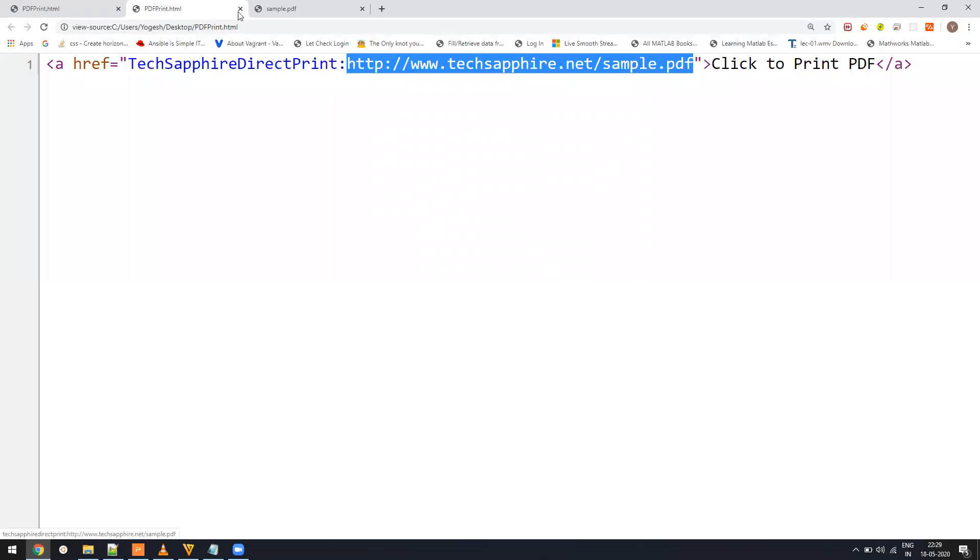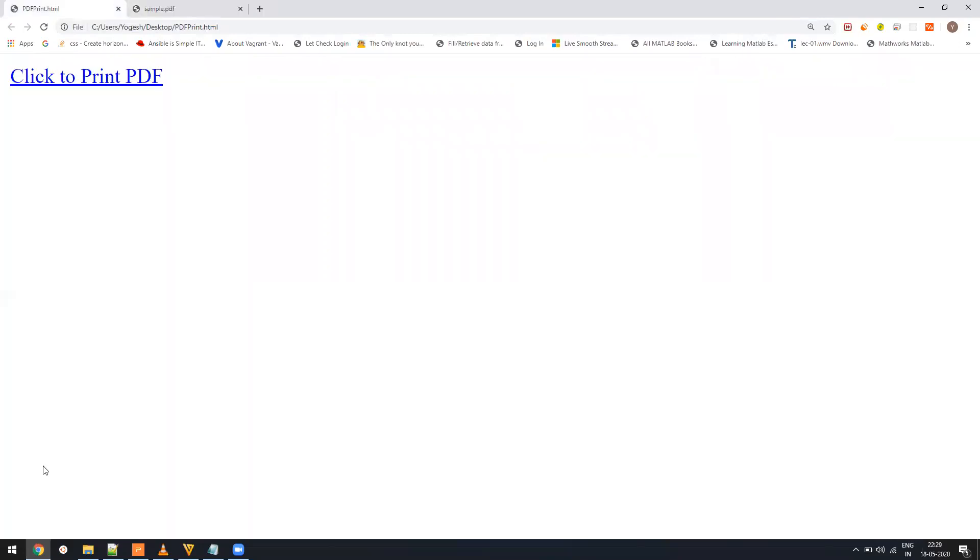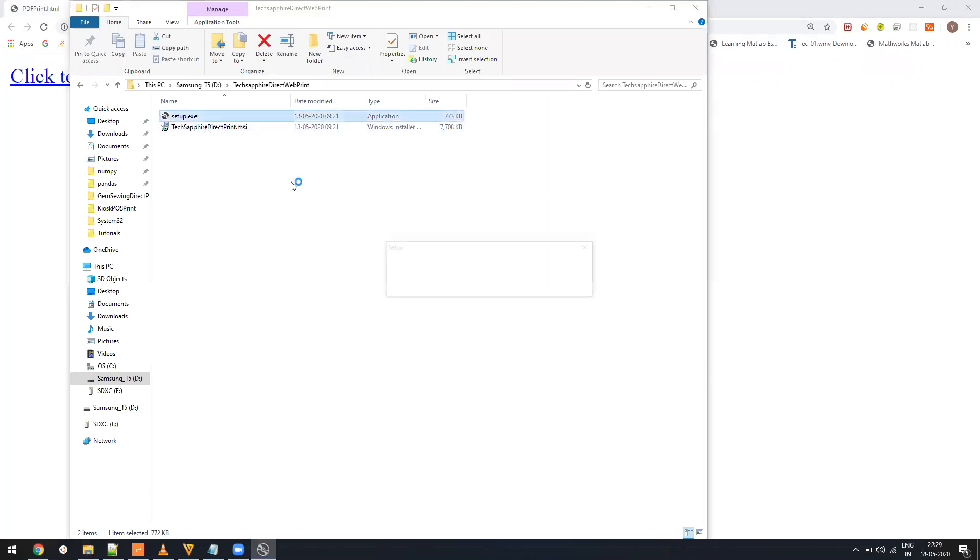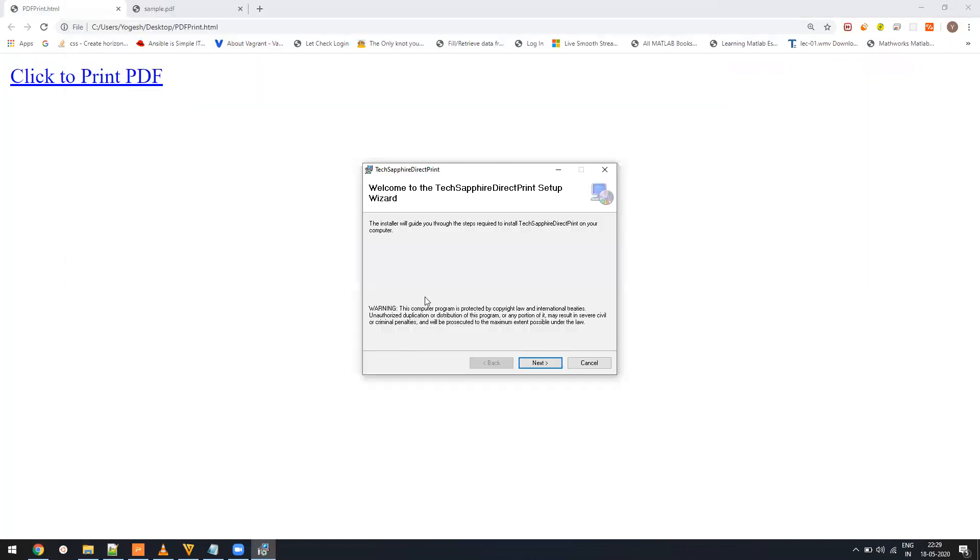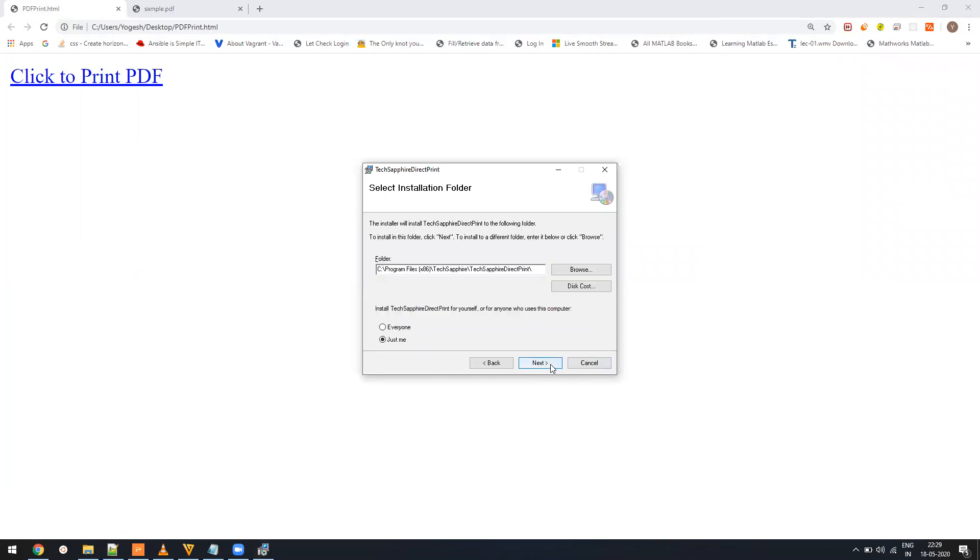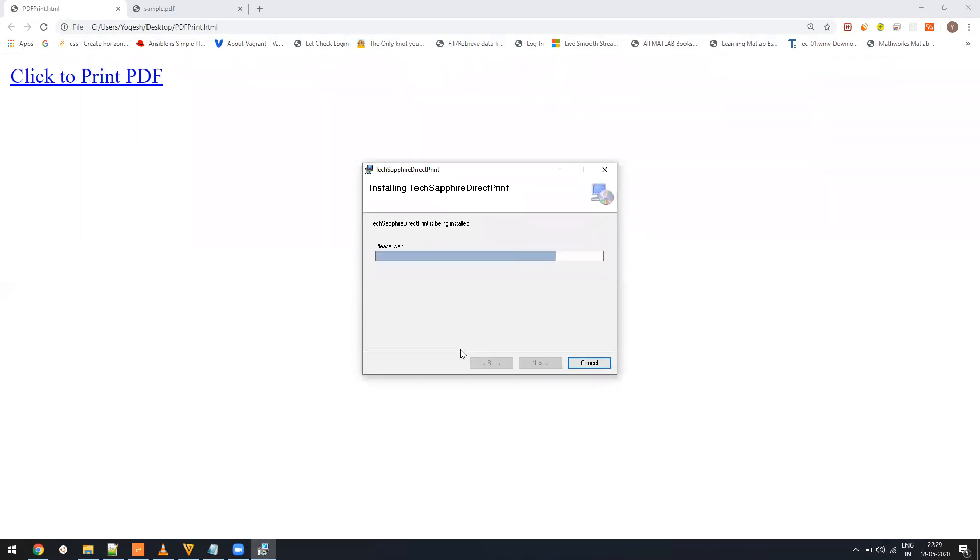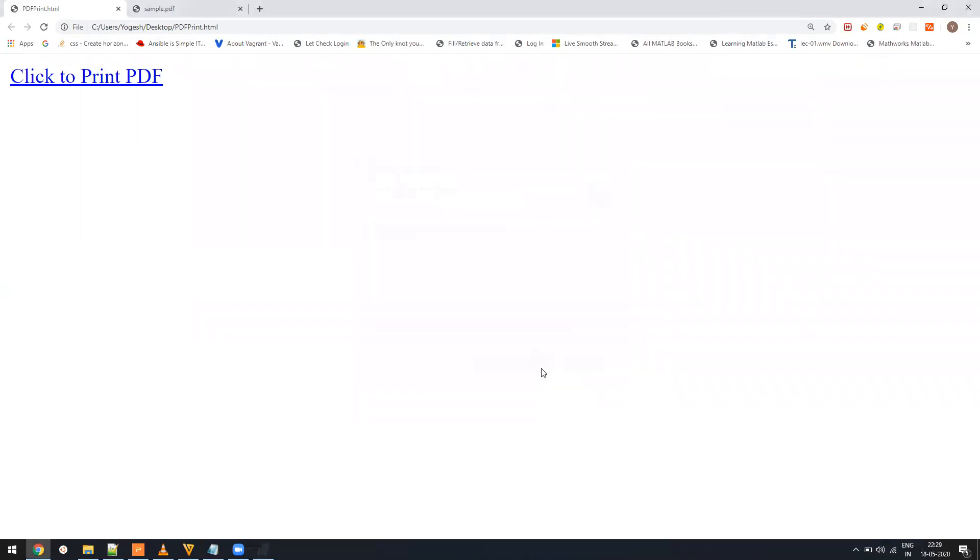That's very simple. So first what we have to do is we have to install the TechSapphire Direct Print. You can get it by purchasing it from the link below which is mentioned in the description. You can purchase it for $150. So once you install it, everything is well and good.